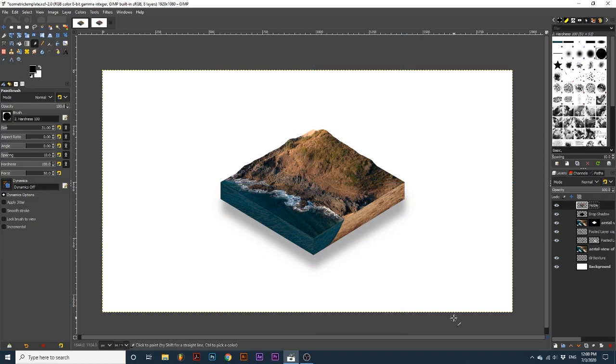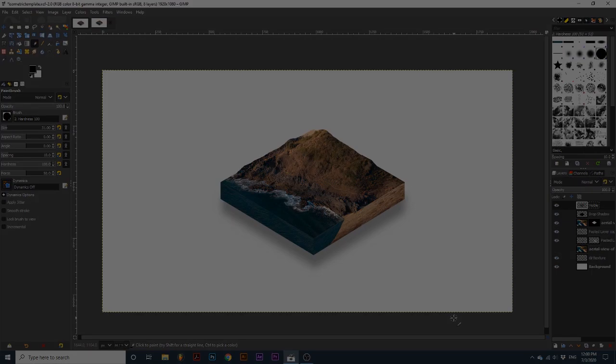And that's it. You've created this awesome isometric map effect. I hope you enjoyed this tutorial. If you did, consider subscribing for more awesome content.